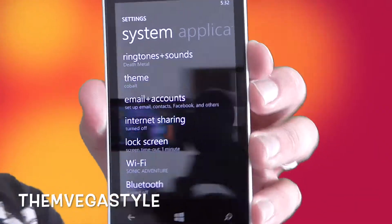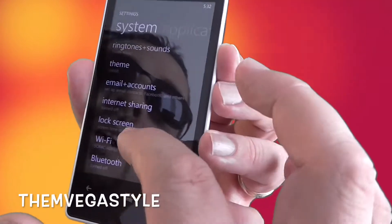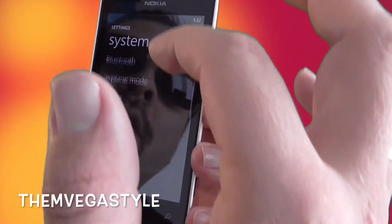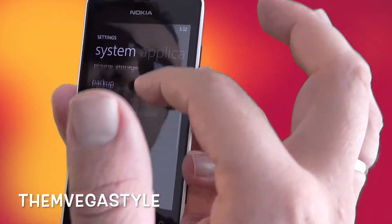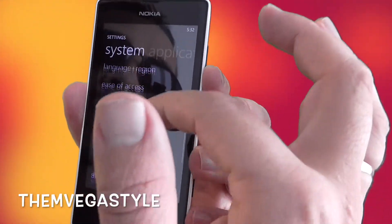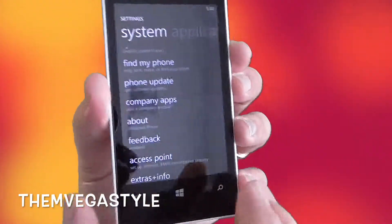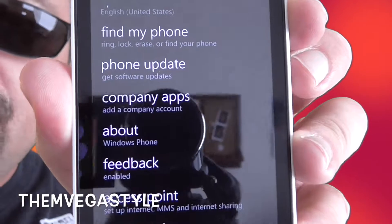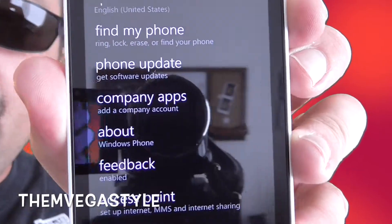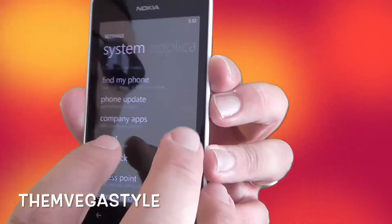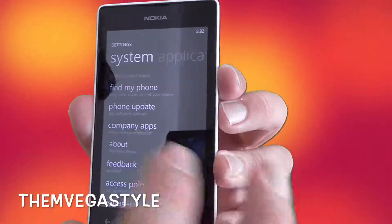Now when you're in this screen, what you want to do is scroll down until you see About — see that right there. Go ahead and touch that.